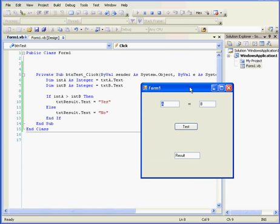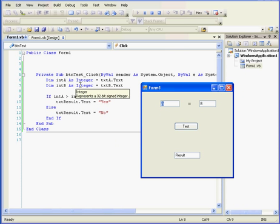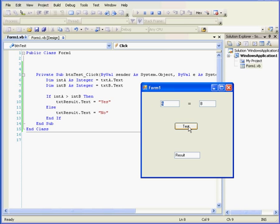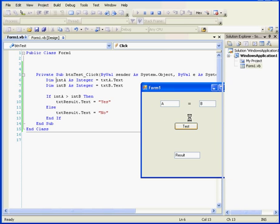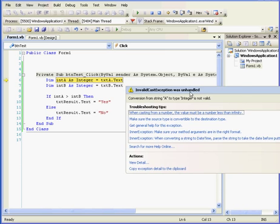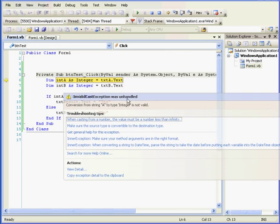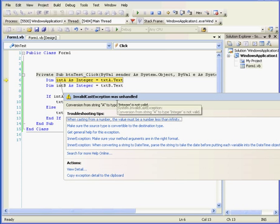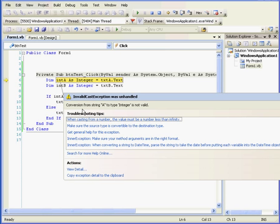here I've got variables A and B declared as integers, but here the default values are strings. If at this point I click the test button, I'll end up with a runtime error. Here's my error message: Conversion from string A to type integer is not valid.